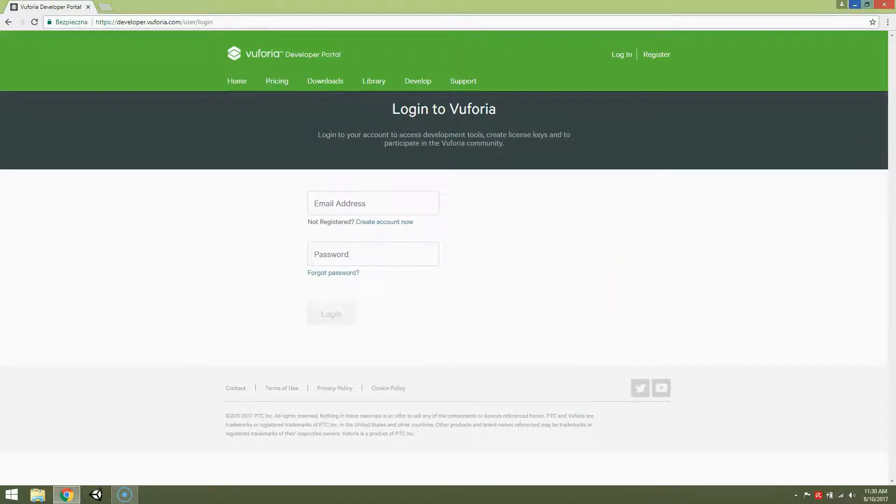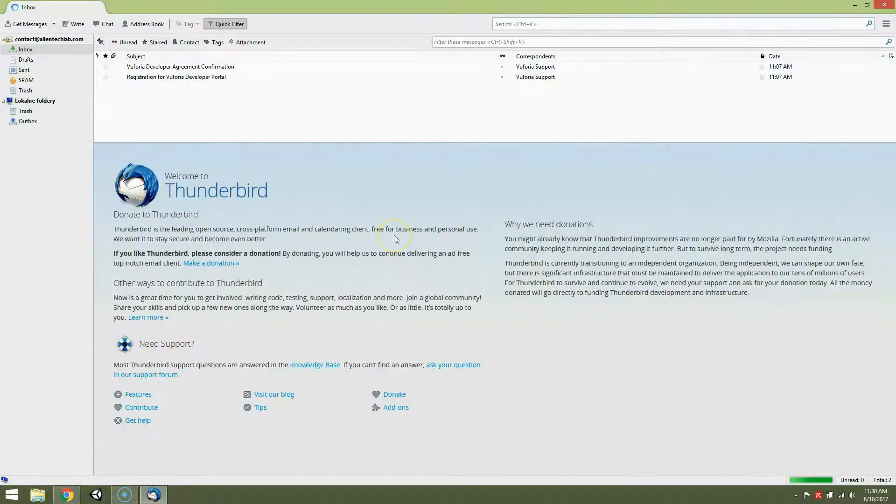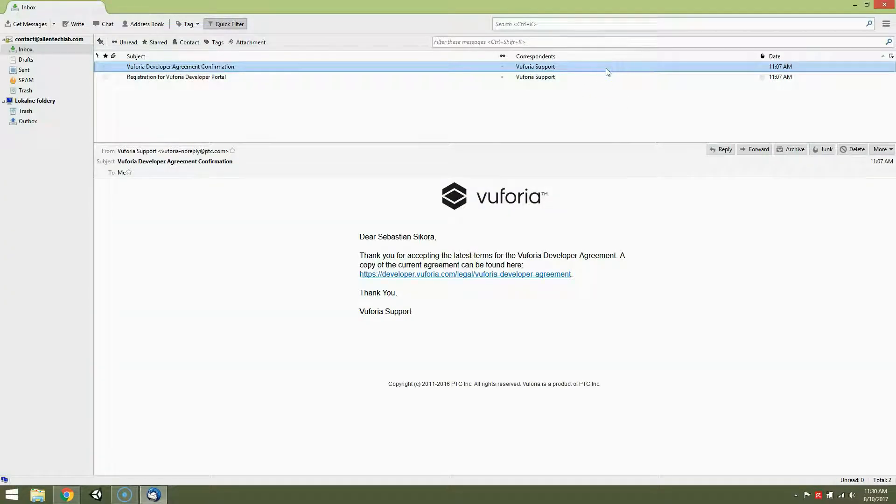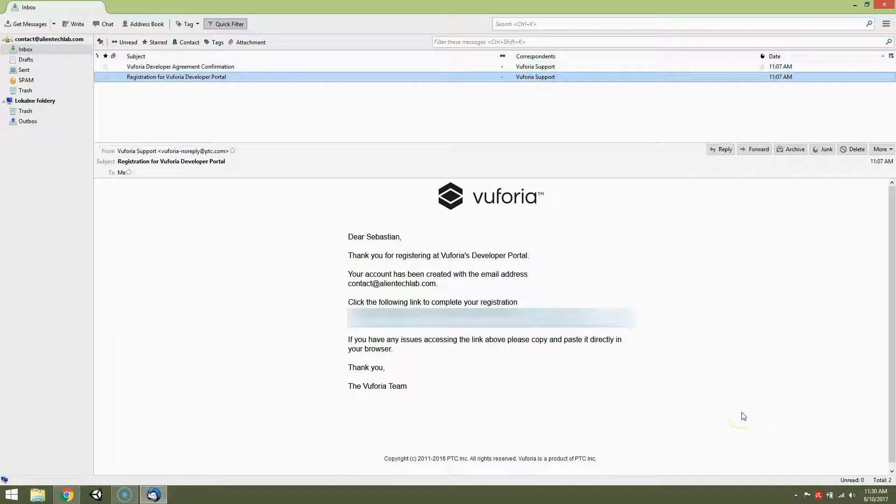Now open your email application. You should receive two emails. The first one contains linked agreement and the second contains registration link. Click the registration link.